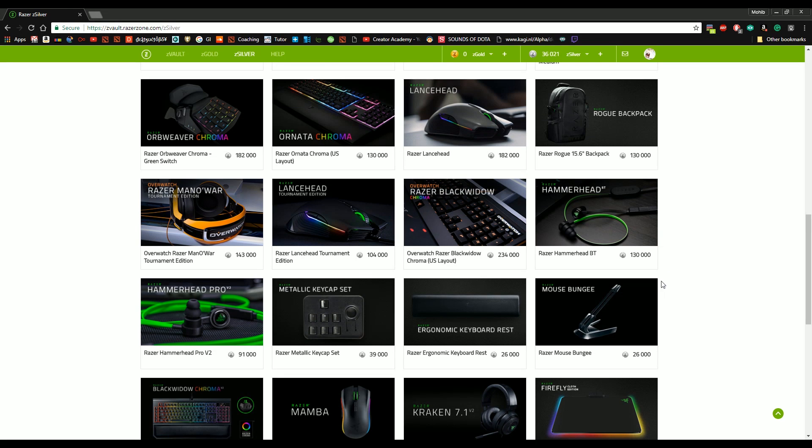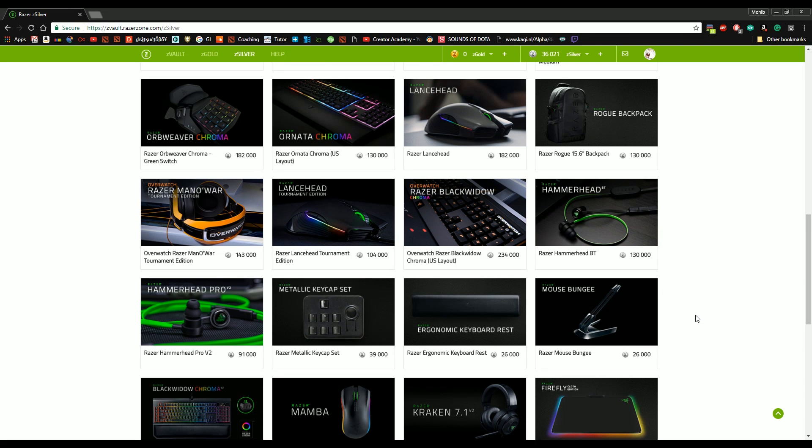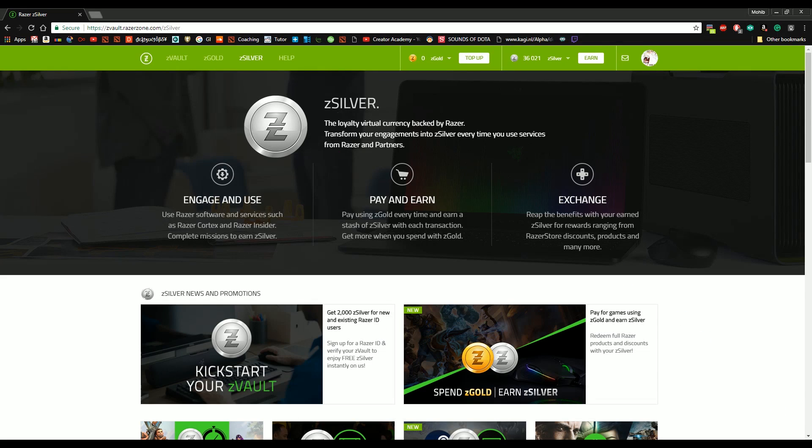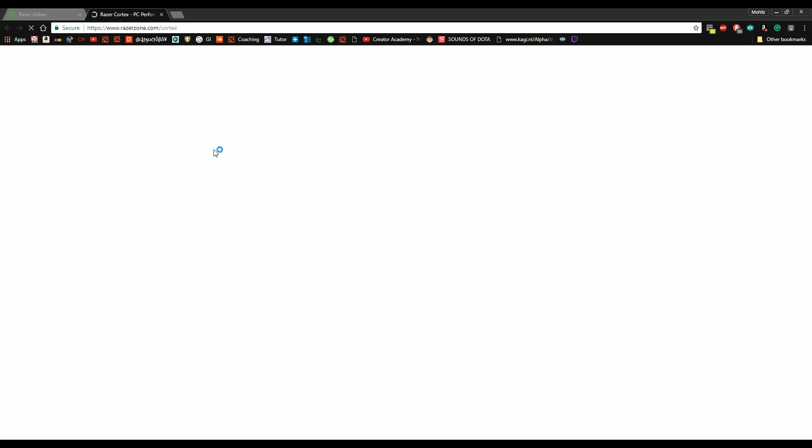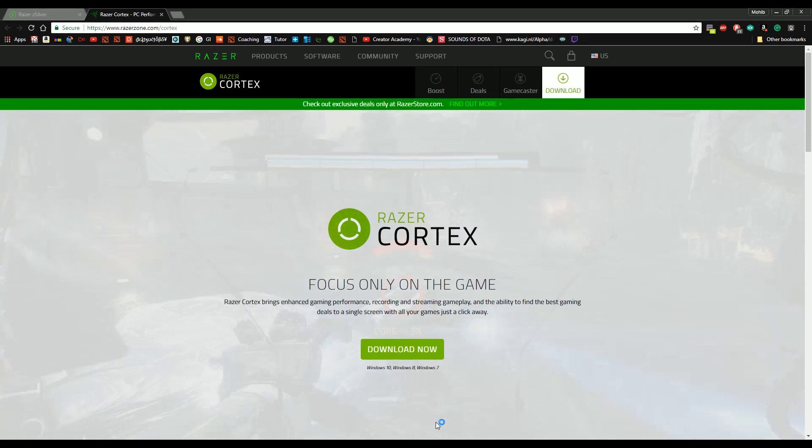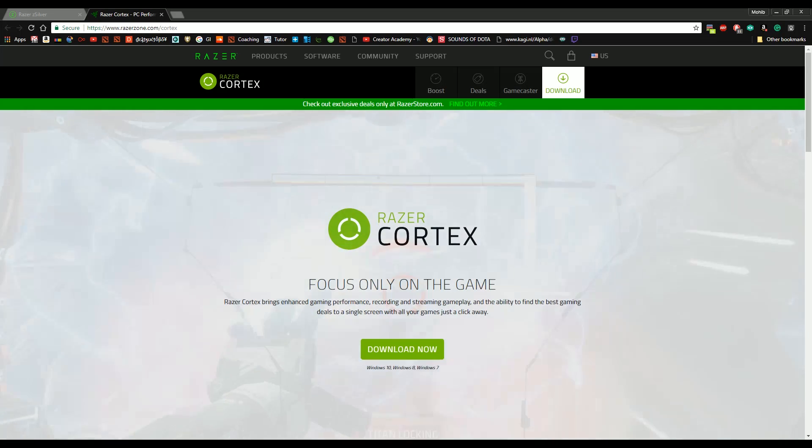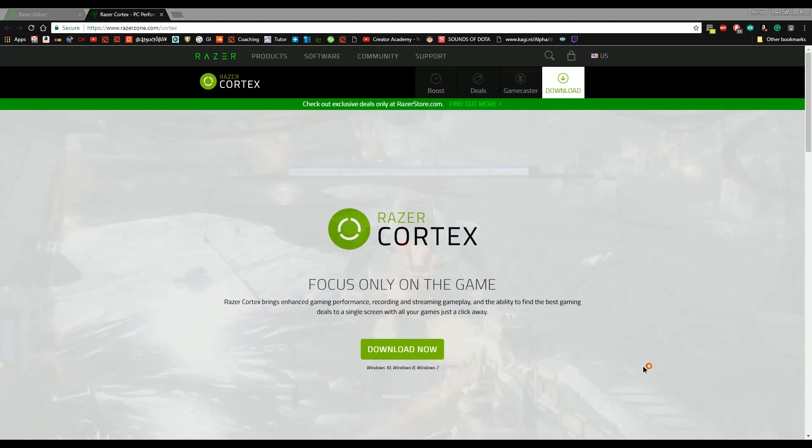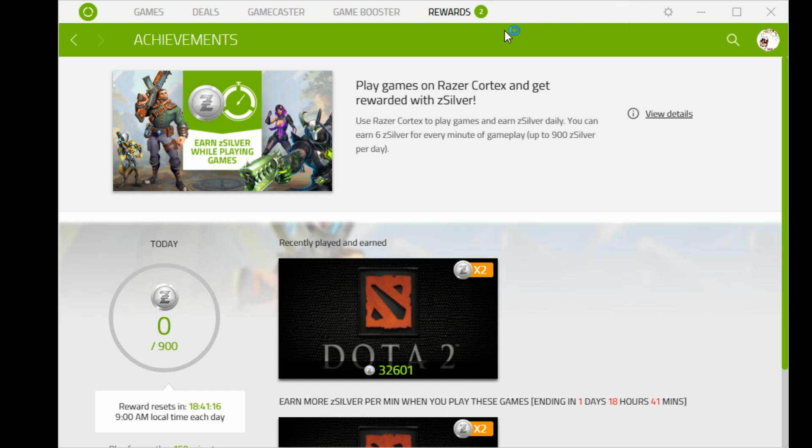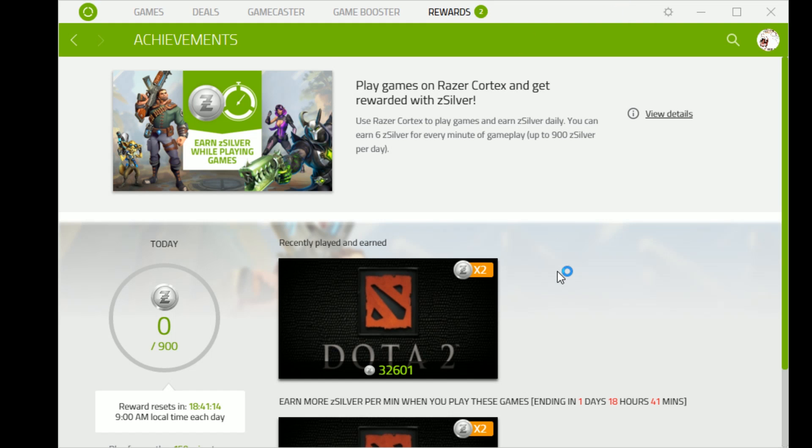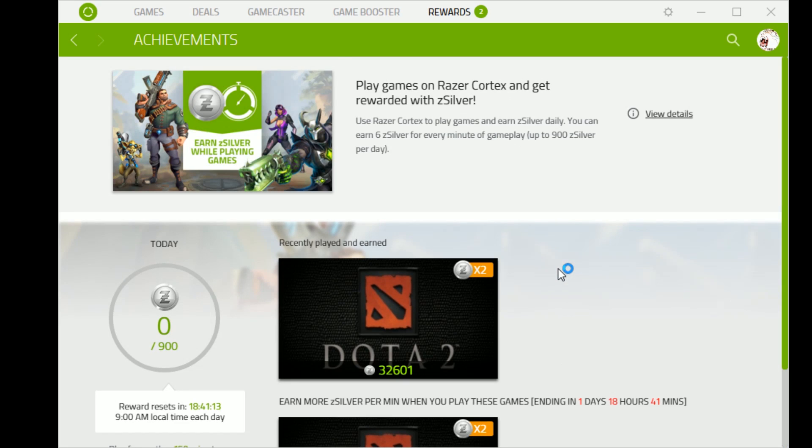They're fantastic. These are all potentially for free and essentially all you need to do is download Razer Cortex. You go to the Razer Cortex, you download Razer Cortex and you will get this. So basically all you have to do is start your computer, make sure Razer Cortex is on, you turn Dota on and that's it.